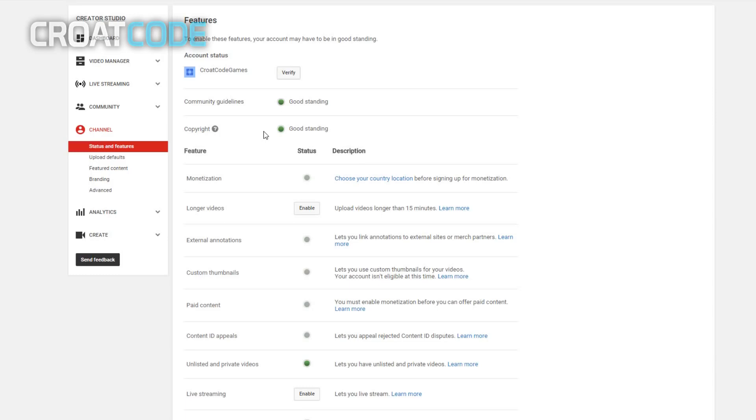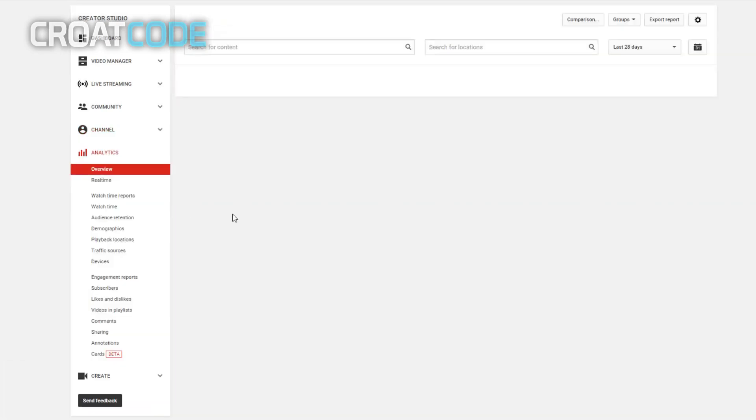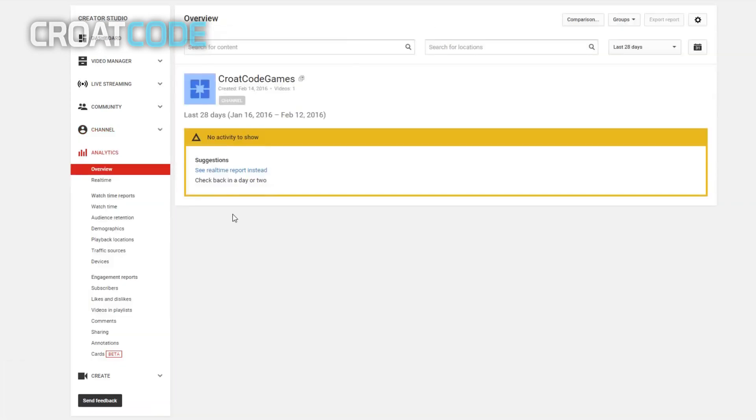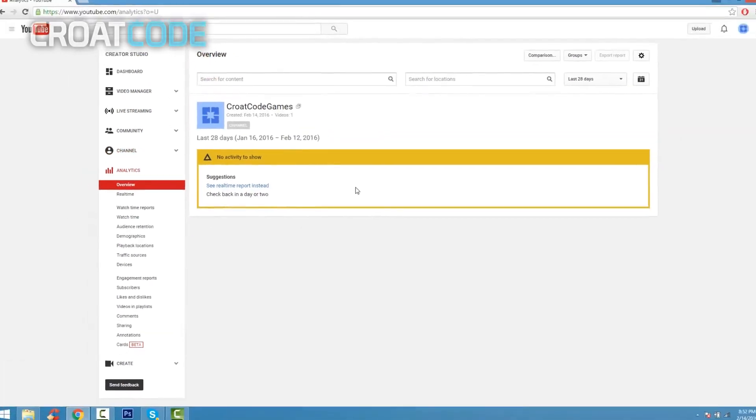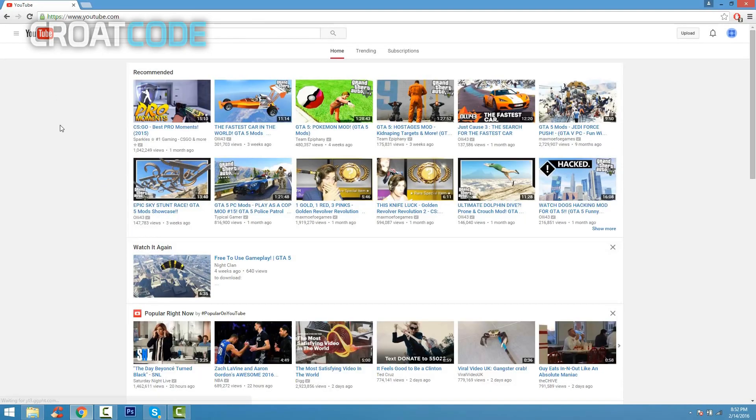Now if you go down, you can see on analytics. When you click this, this is going to tell you how many views, how many subscribers you're making the day, as well as how much money. You can make money on YouTube and I'll make a video on that on my next video showing you that.